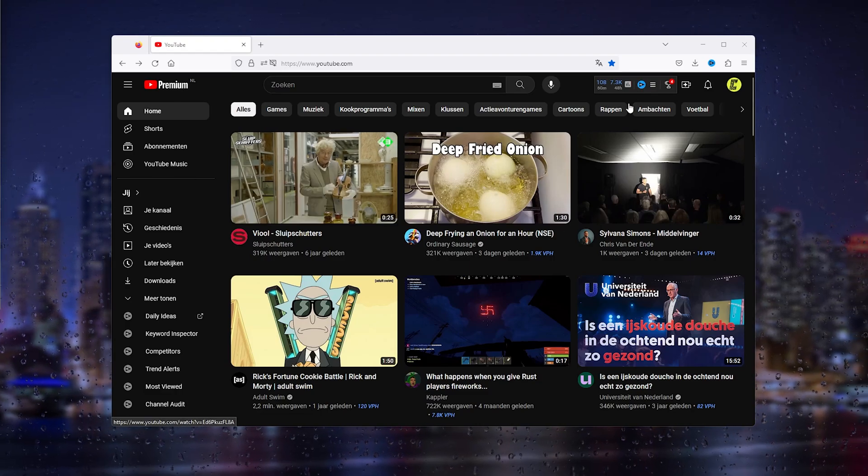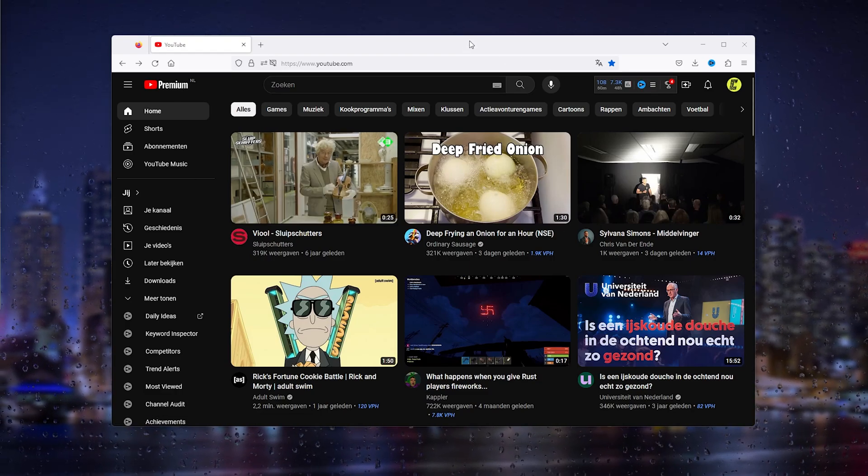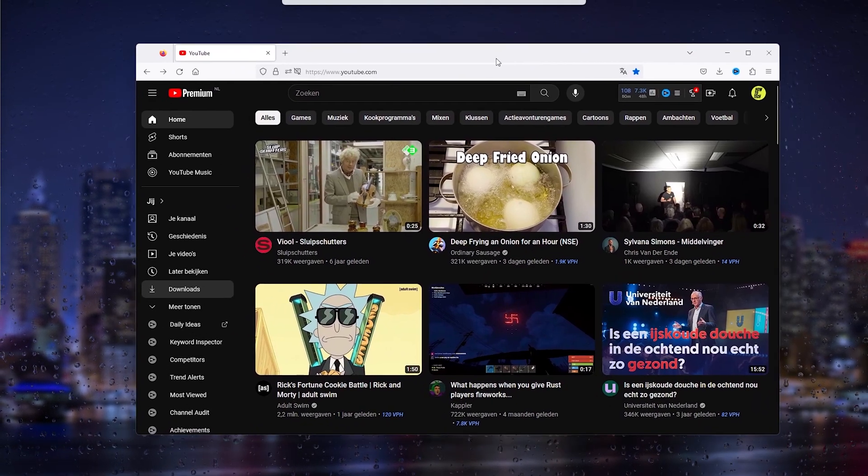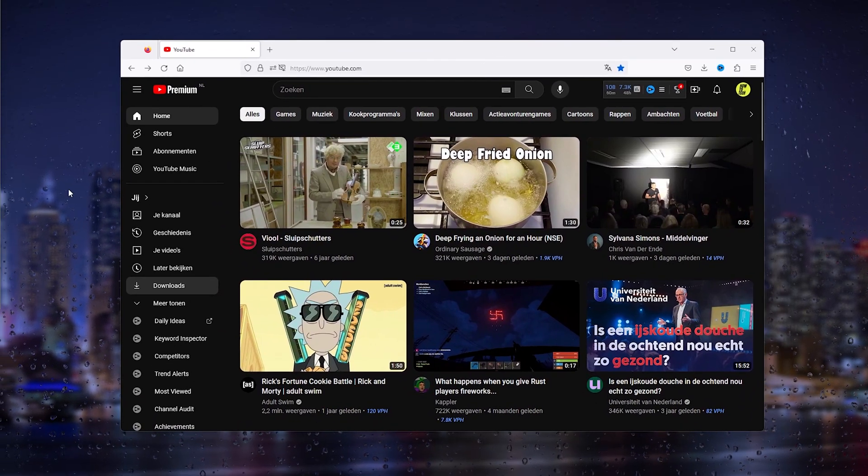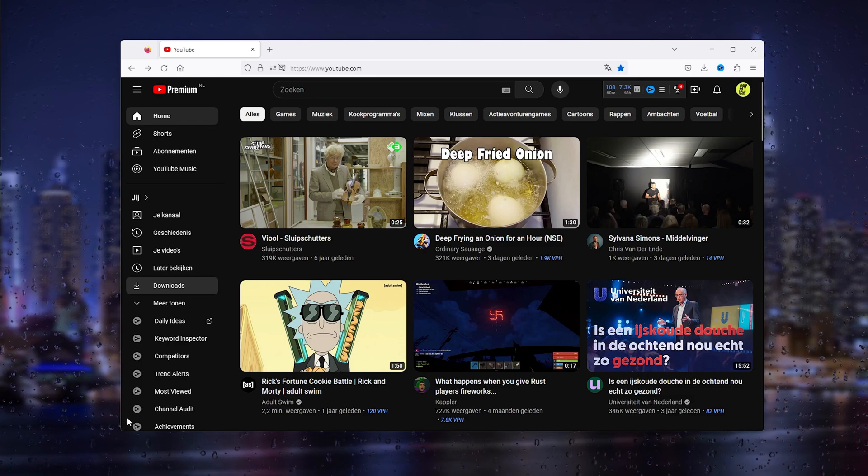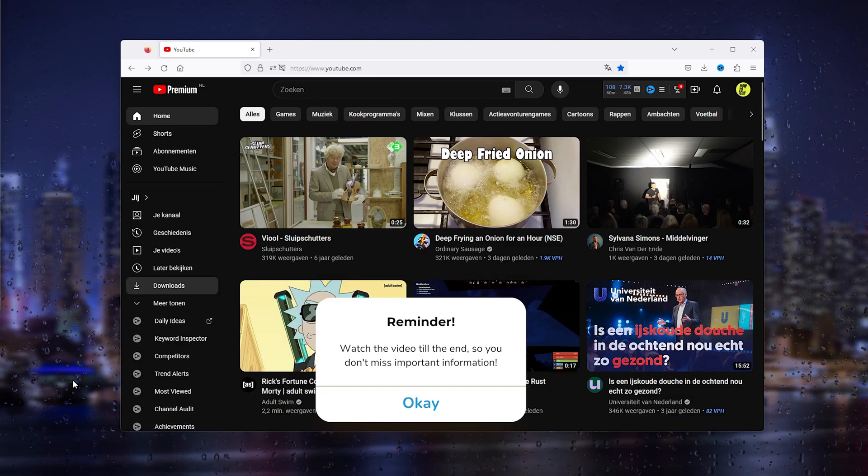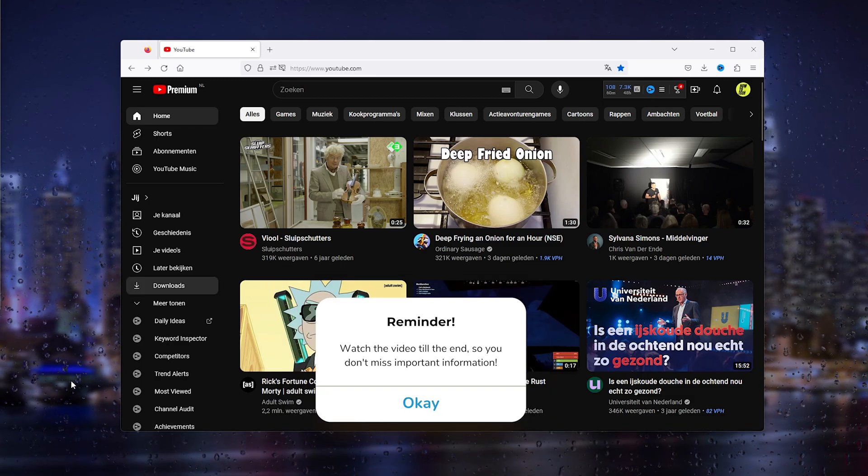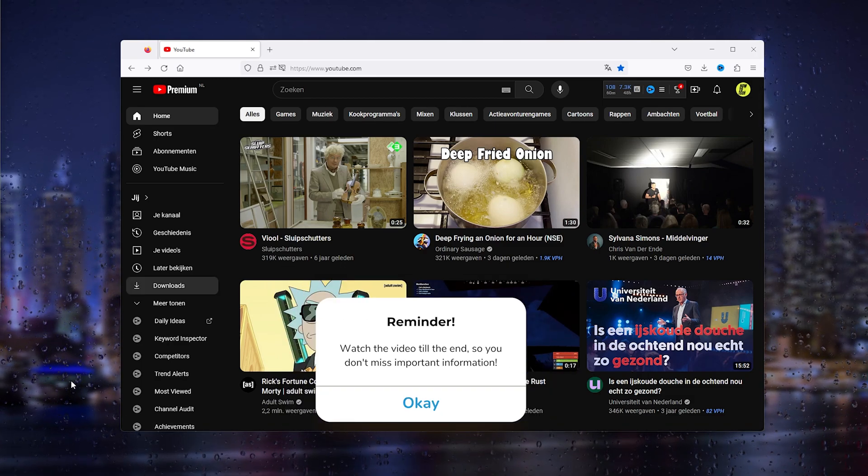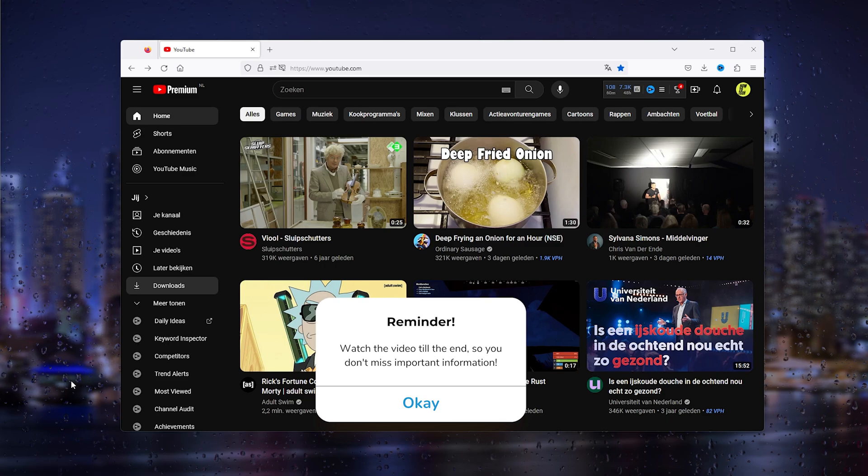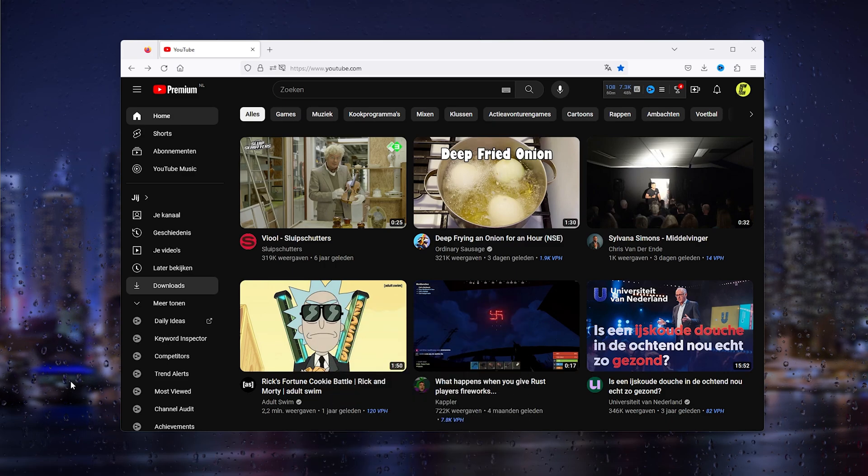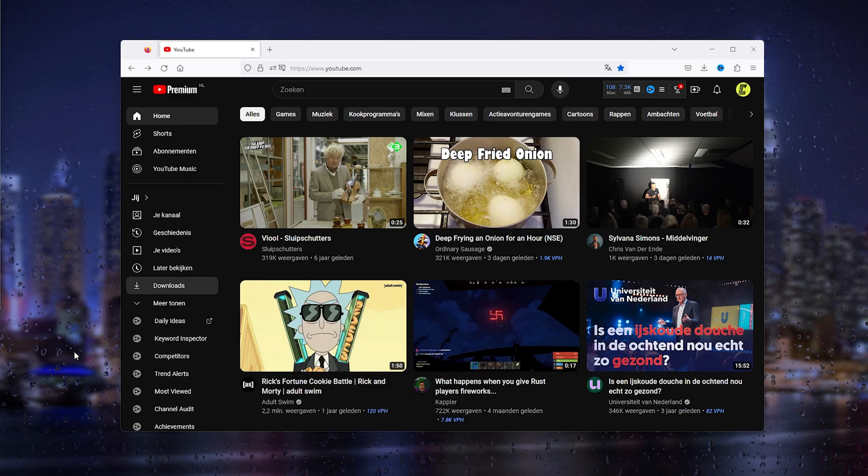Hey guys, it's How To Tech Simplified, and in this easy tutorial I'm going to show you how to download videos from YouTube. There are two methods and I'm going to start with the first one.